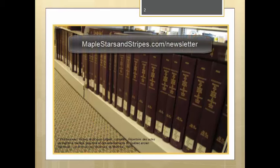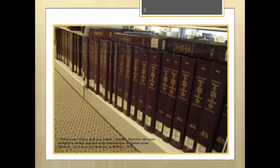If you go to my website at maplestarsandstripes.com/newsletter and sign up to receive my newsletter, you will be sent a link to download a free PDF copy of the English translation of these instructions called the Key to the Repertory.